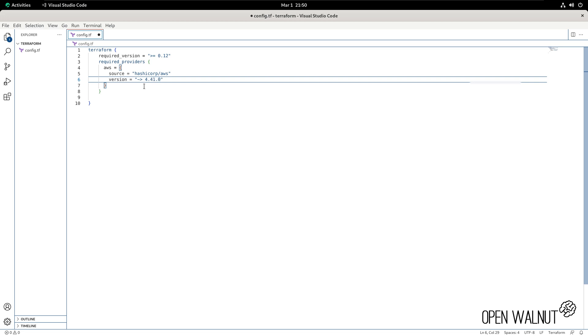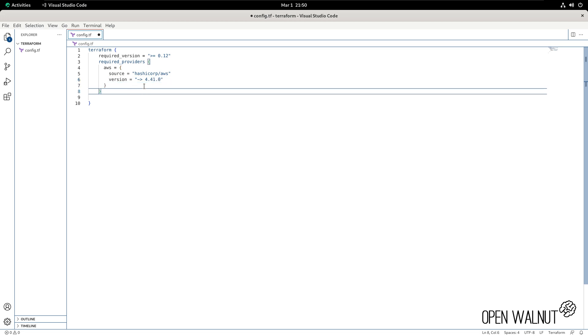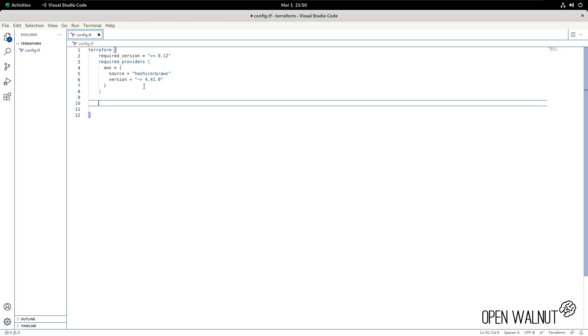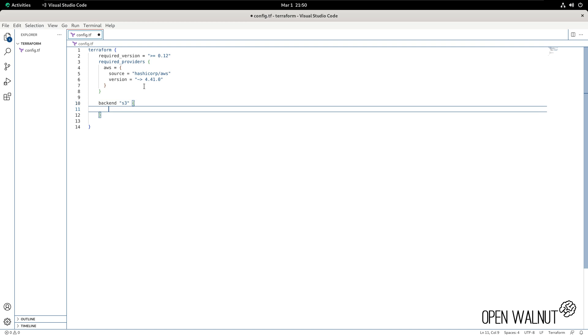At this point, we can go to the bottom of the required_providers object and press enter one more time, and we can type in backend. I'm going to say this is an S3. Within this, we need the bucket name. So let's start out with typing that. We call this terraform-backend-openwalnut.